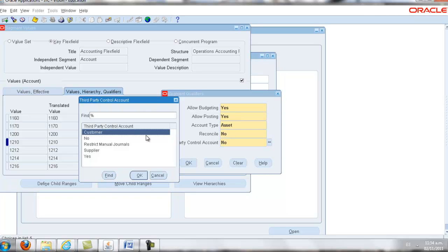Oracle provides us with the following five options. Customer, which means journals can only come from Oracle receivables as a source. No, which means no restriction as usage. Restrict manual journals, which means journals cannot be created from manual journal screen. Supplier, which means journals that can only come from Oracle payables as a source. Or yes, which means journals that come only from accounts receivables or account payables as a source.